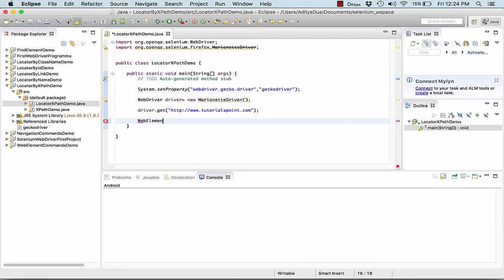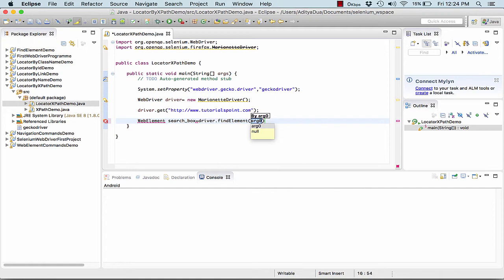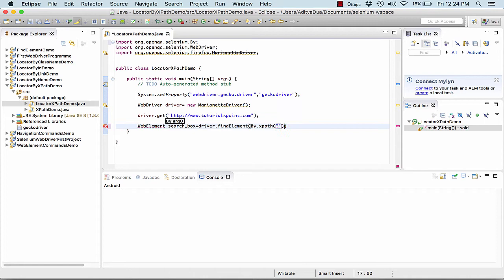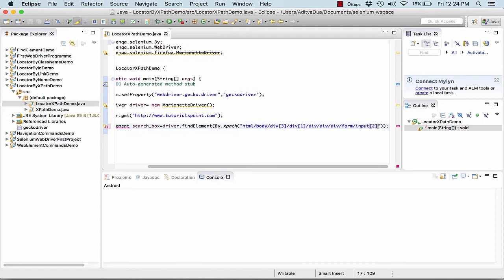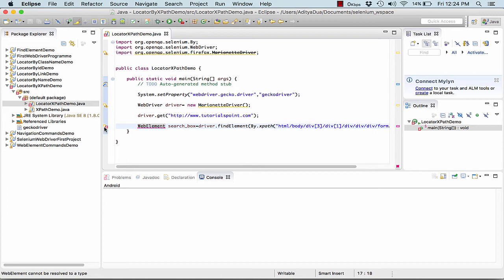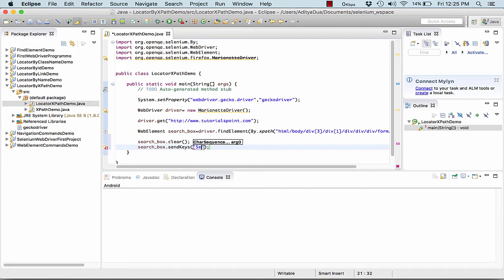Now by get, I mean what URL I want to open up. And now here what I will do is I will create a new element, name this element as searchBox, and will find this particular element. Here I need to pass the XPath. What I'll do, I'll go to my Firefox, copy this XPath, paste it right here. So this should correctly identify my element.